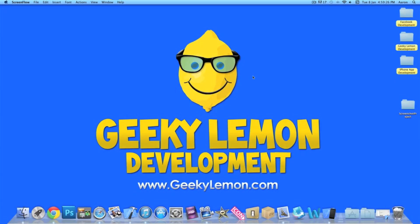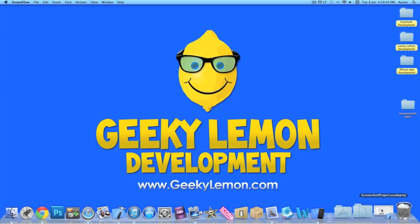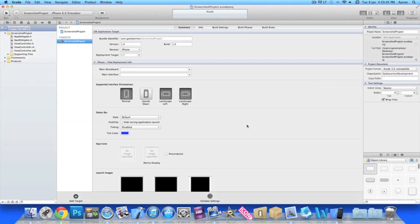Hey guys, this is Aaron from Geeky Lemmy Development and welcome to our Xcode tutorials. In this video I'll be showing you how to take screenshots within your applications and save them to your photos. Already I have my project set up — it's a simple single view application for the iPhone, named Screenshot Project for the purpose of this tutorial.